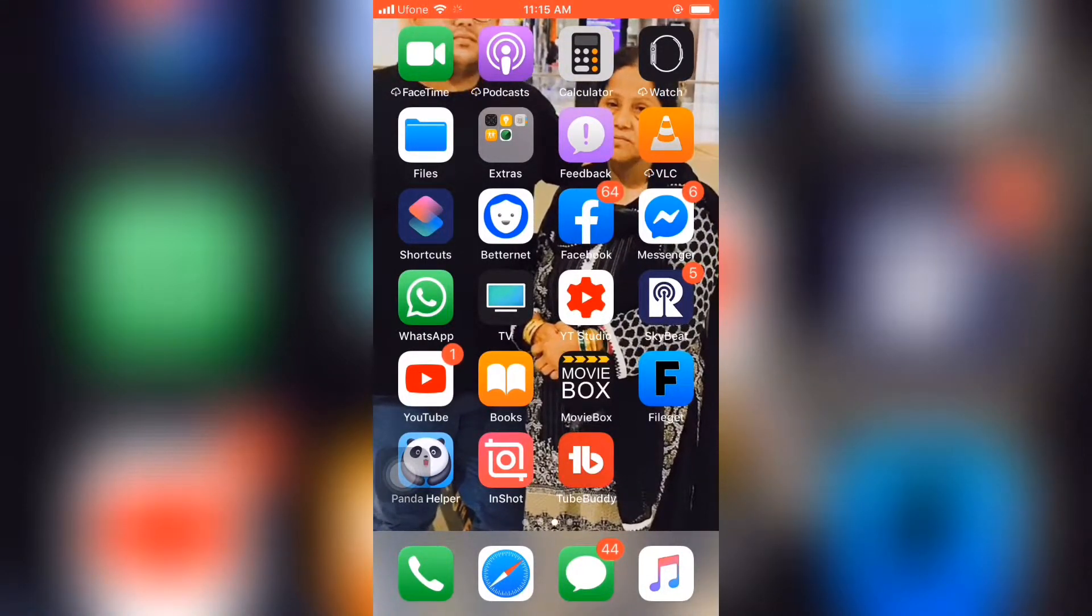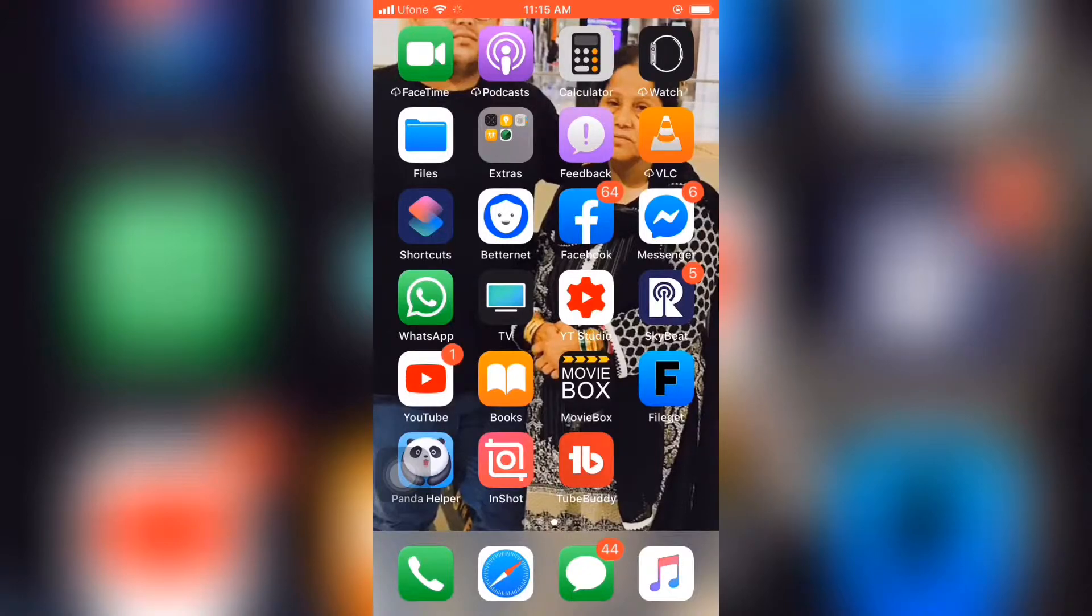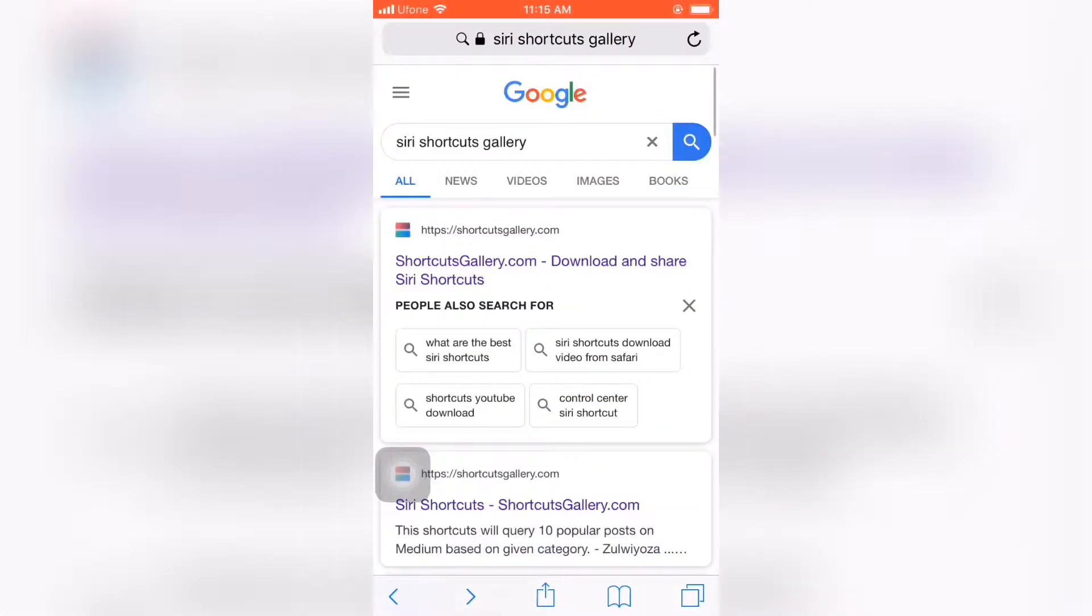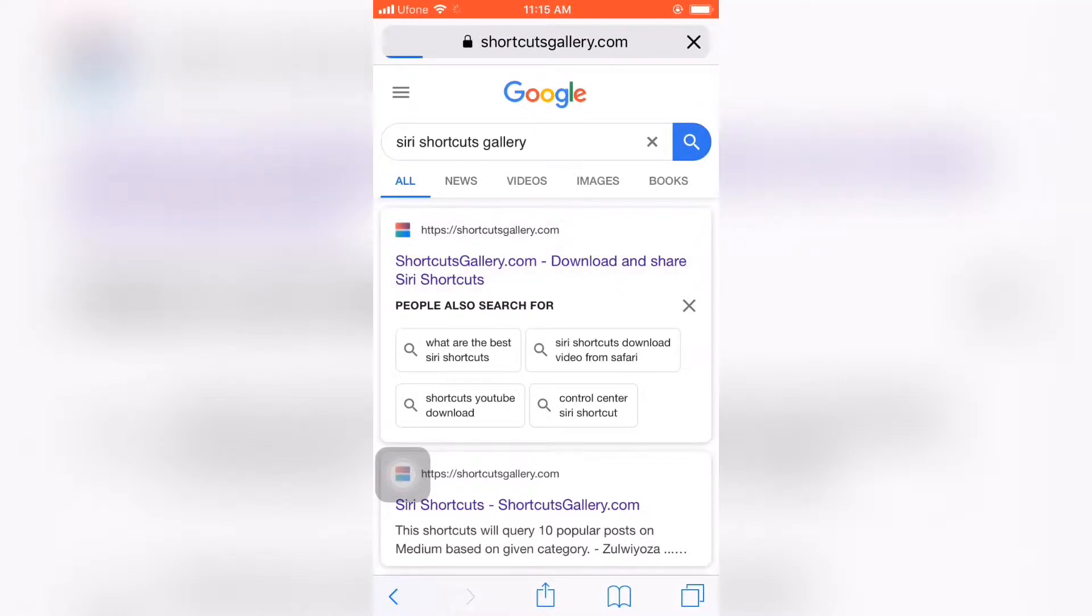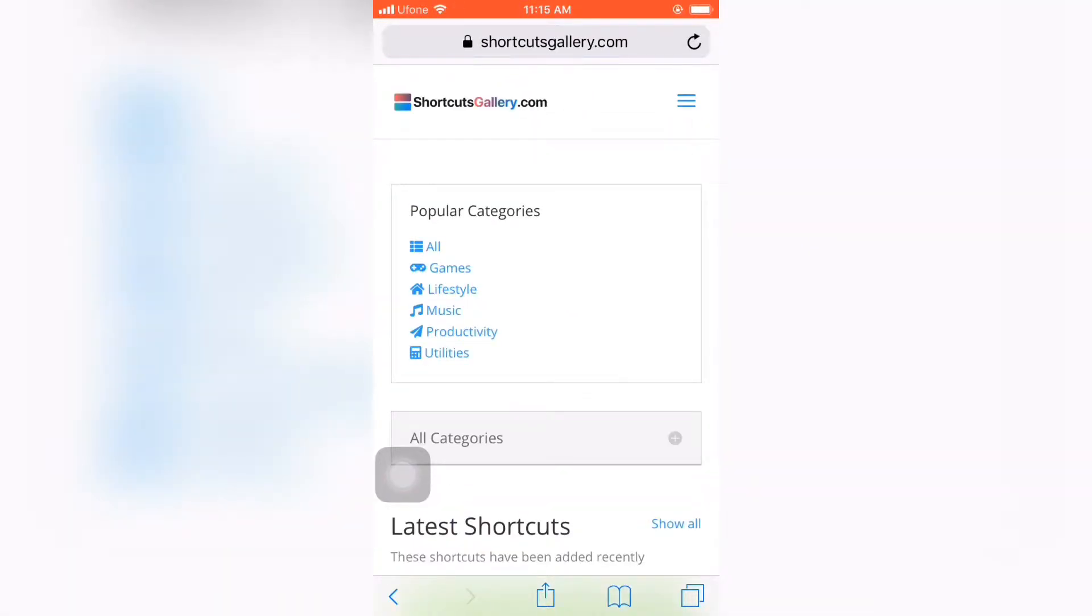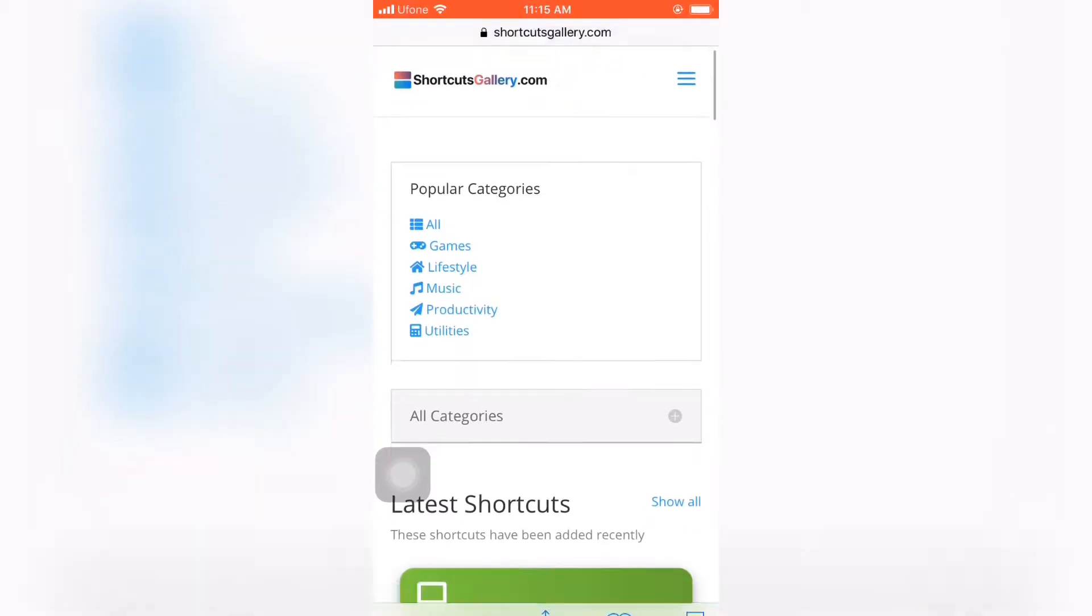So the first thing is you need to go to this site. I will also put the link in the description. Just tap on it and wait for the website to open.